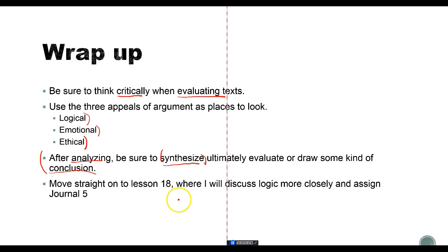That's it for this lesson. Move on to lesson 18, where I'm going to discuss logic a little more closely and give you journal 5 — another practice analysis where you'll compare two articles and draw a conclusion. That will be a good model for the next essay, which I'll give you in lesson 19. See you in the next one.